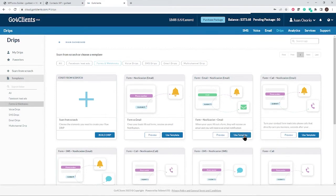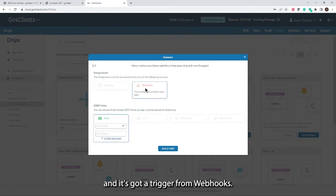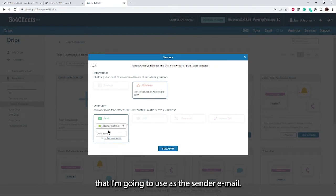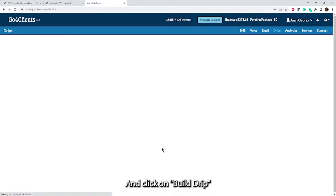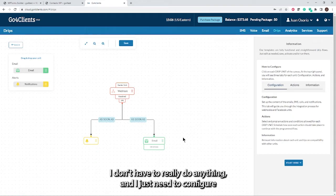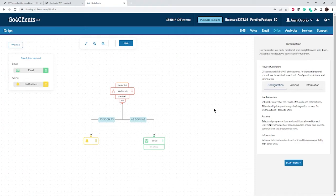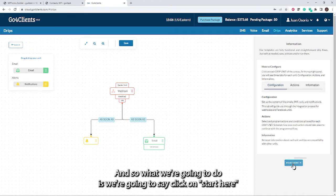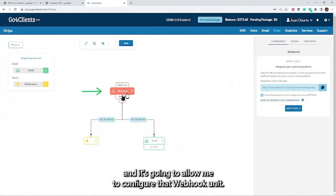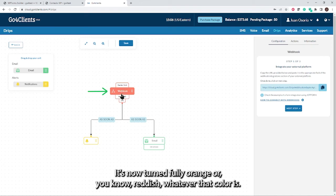Once you've chosen the template you want, click Use Template. It will trigger from webhooks and only asks what sender email to use — I'll choose my work email and click Build Drips. GoForClients immediately pops up a pre-built drip. Now I just need to configure some settings. I'll click Start Here, which allows me to configure the webhook unit — it turns fully orange — and I can see the webhook URL.